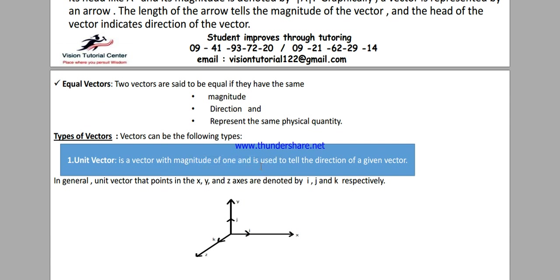The magnitude of a unit vector is one. We can see the direction of a unit vector. We have the coordinate axes — x-axis, y-axis, and z-axis. Along the x-axis the unit vector is called i, along the y-axis we call it j, and along the z-axis we call it k. So i, j, and k represent the unit vectors. The magnitude of i, j, and k is one each, because they are unit vectors.